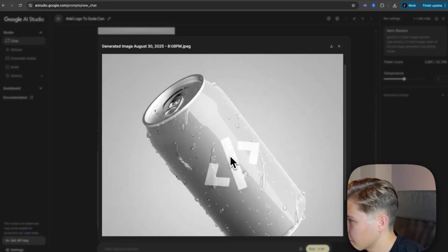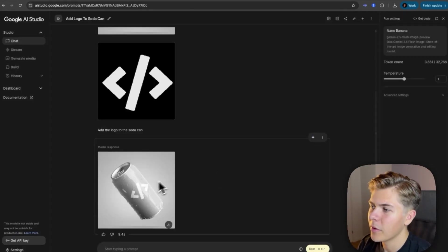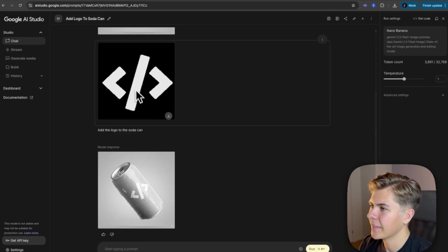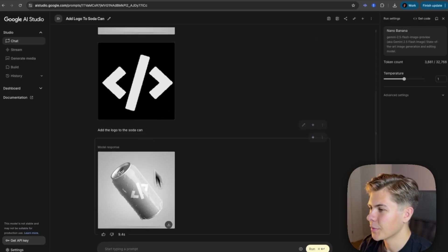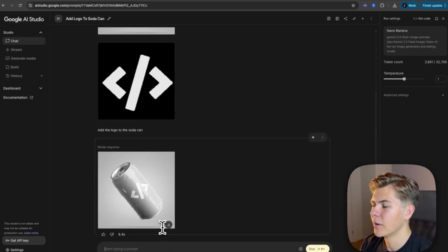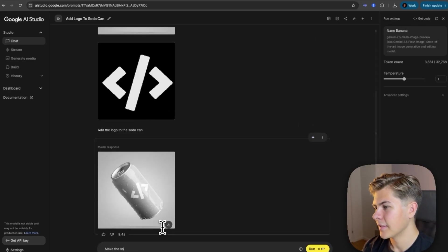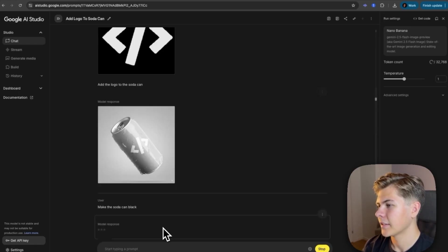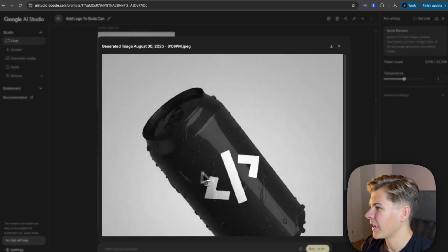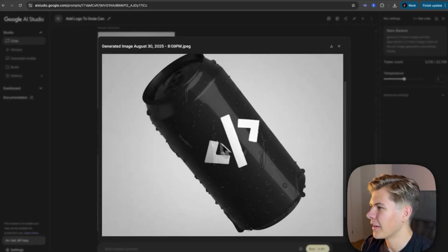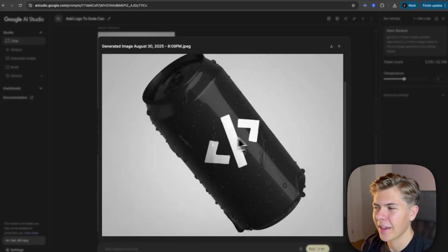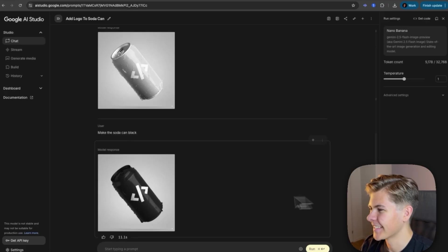Okay, so yeah, this looks almost realistic, but the problem here is that the can is white, and the logo is white as well. So we need to, let's say, make the soda can black. All right, so here we have the build with AI soda can. Nice.